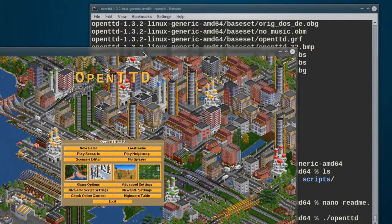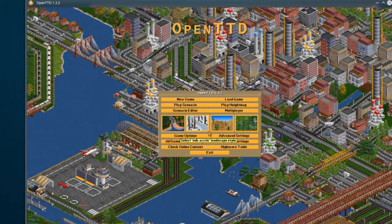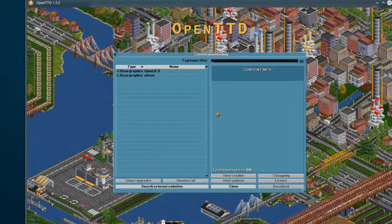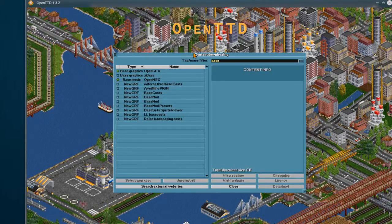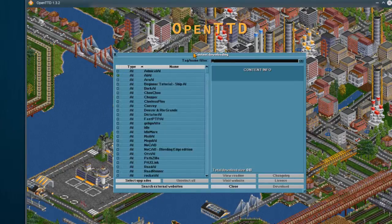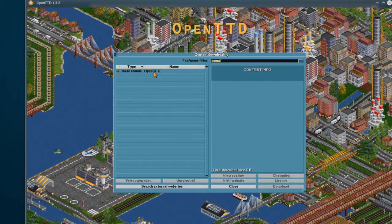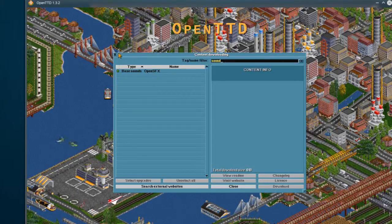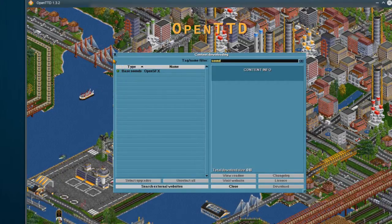You can see the game is going to start up. I've already got some sound going because I've already done this in a test setup and it kept all my settings. If you go to 'Check Online Content' and type in 'base', you have base graphics and base music — you want to install those if they aren't already, and then base sound. I prefer using the OpenSFX versions because that's what I'm familiar with — they're the default suggested versions anyway.